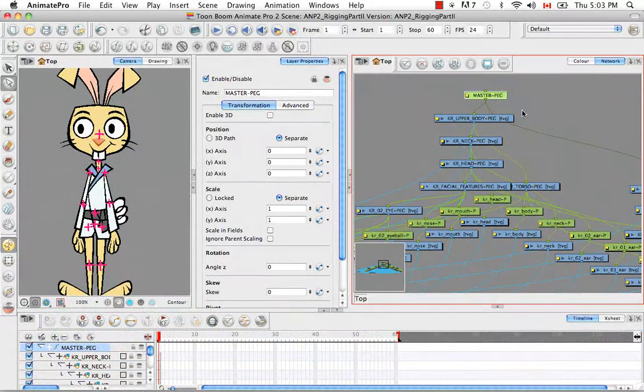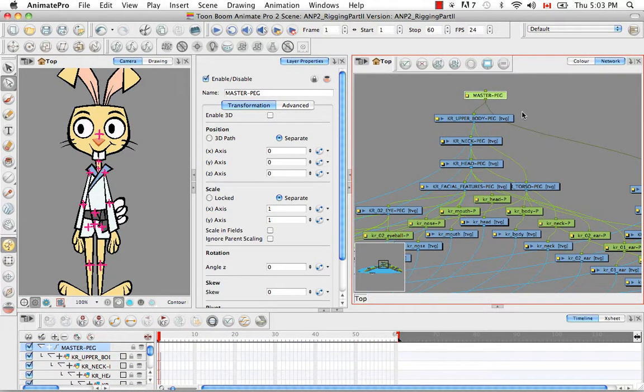Welcome to the tutorial creating a mixed rig part 2. In this tutorial I'm just going to continue from where we left off in the previous tutorial, creating a mixed rig.